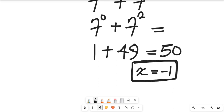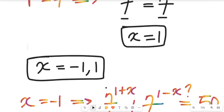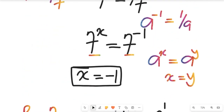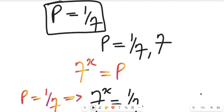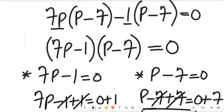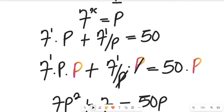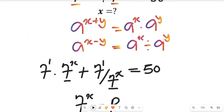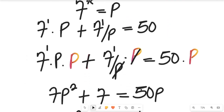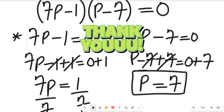I want you to try verifying using x equals 1 and drop your solution in the description section. Don't forget to give this video a thumbs up, share it with friends and colleagues, and subscribe to the channel for more simplified mathematics solutions. Thanks so much for watching, bye bye for now.